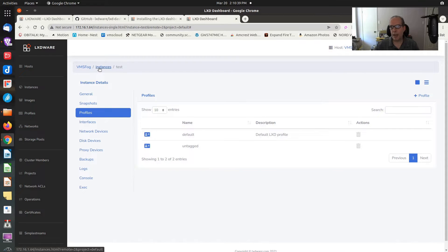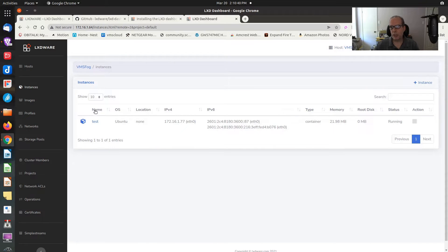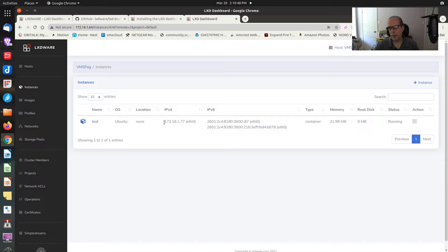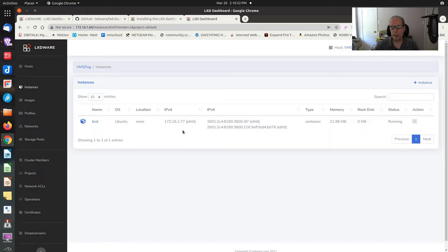I could go ahead and add a profile to this particular machine. Let's go ahead and add the untagged LAN profile. Now you see the untagged LAN profile's in here. If I stop the machine and restart the machine and then go back to instances, it's running. But now you notice it has an address that is on my main LAN, the untagged LAN.